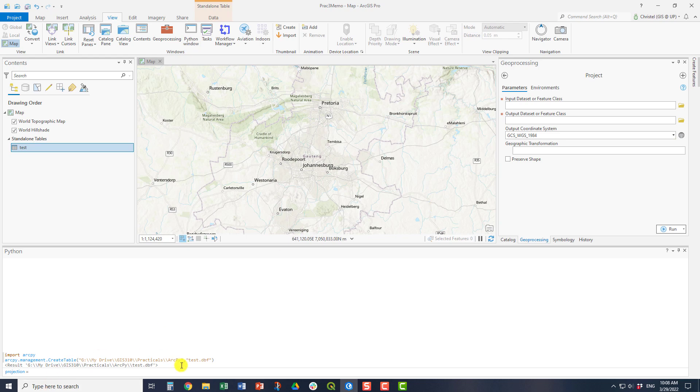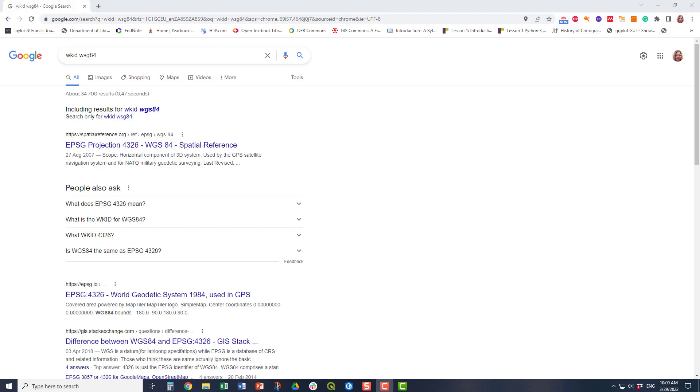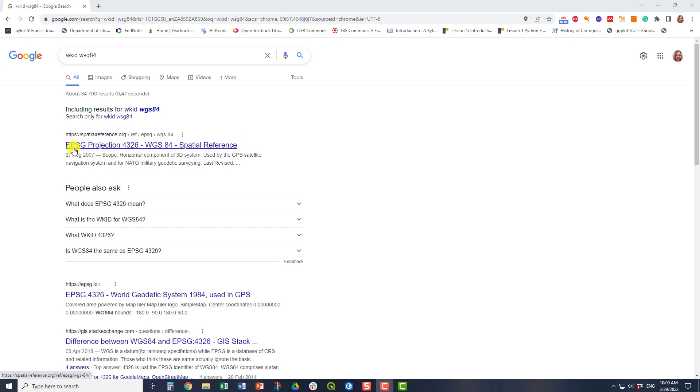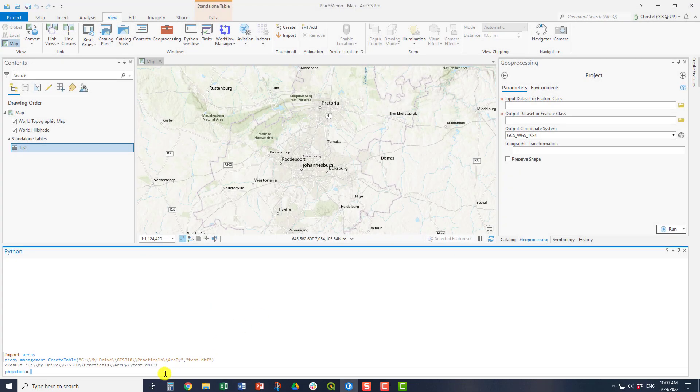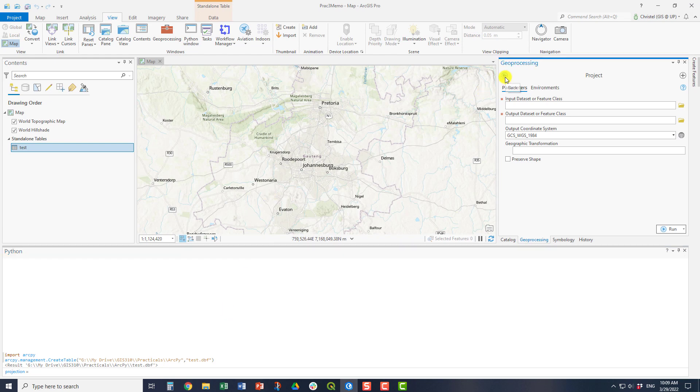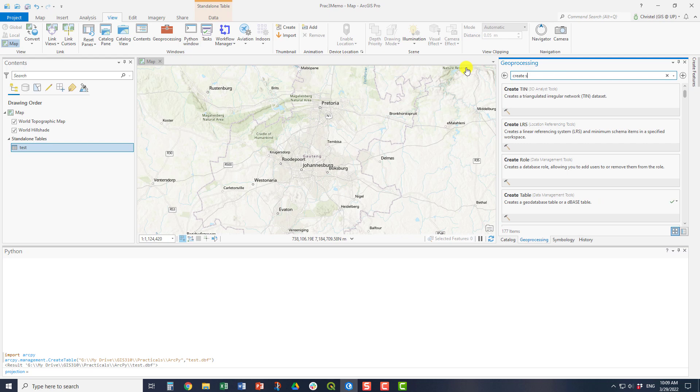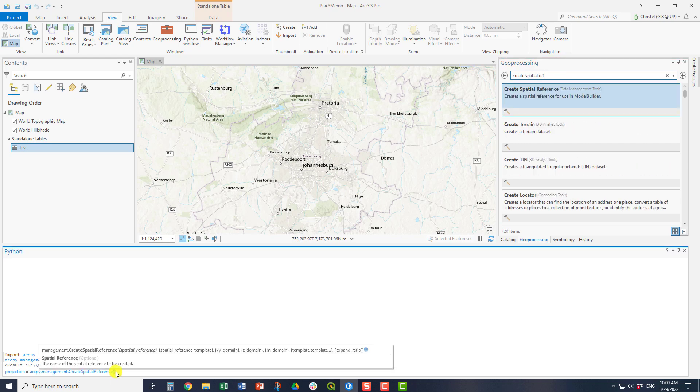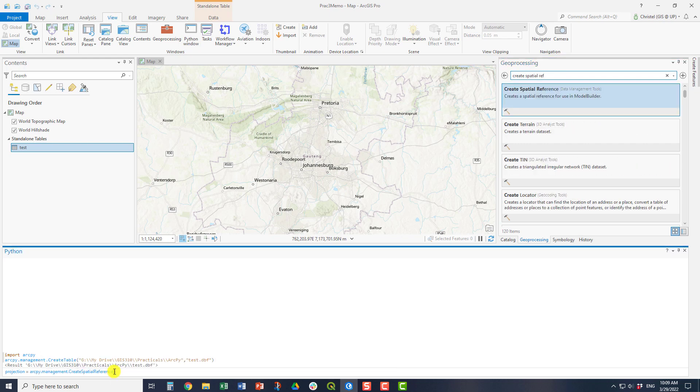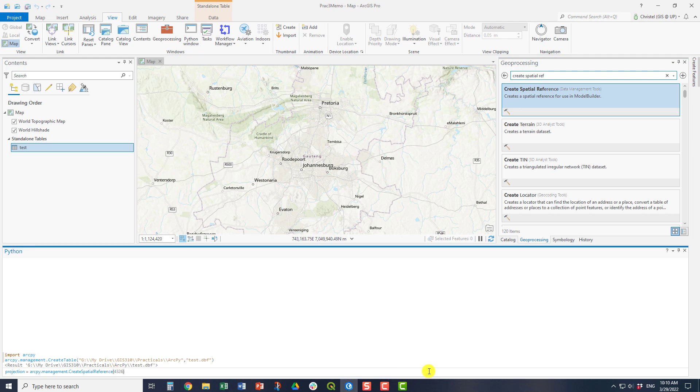So a different way of doing this is using the WKID or the ESPG number. Now, this can be quite easily found by a search on the internet. For example here, I've searched for WKID for WGS84 and you can see the spatial reference, the EPSG number here, is 4326. Now, this is the value that you can use when creating your projection information. You do this using the create spatial reference tool. So the spatial reference would then be this WKID number. So having stored my projection information in a variable, I can now use this in subsequent analysis.